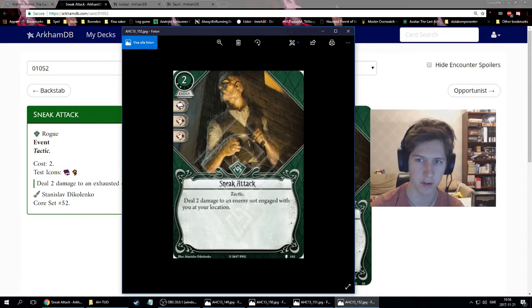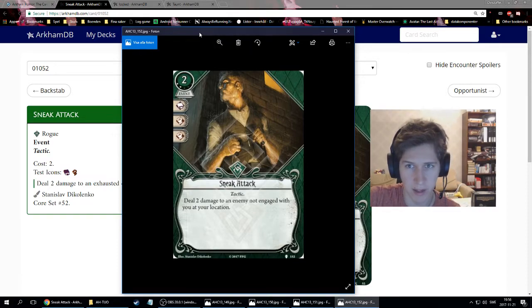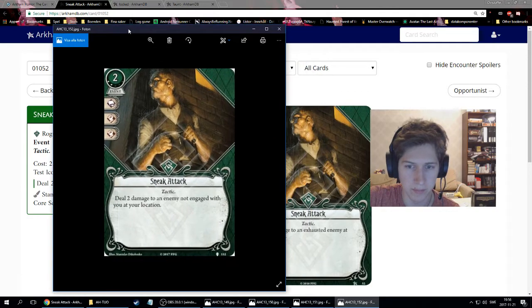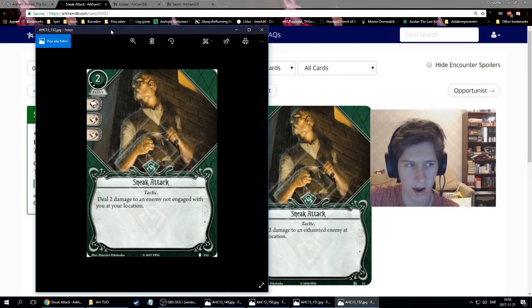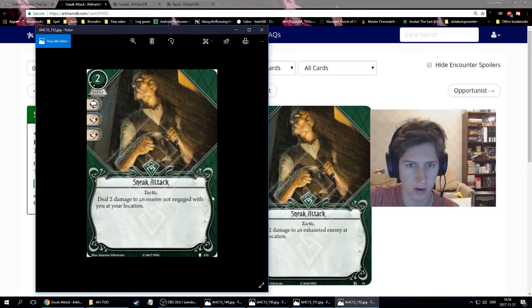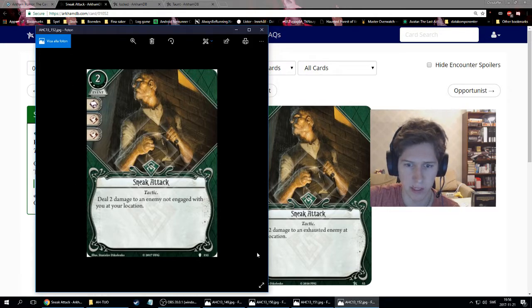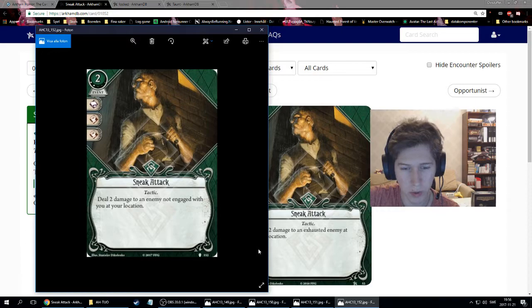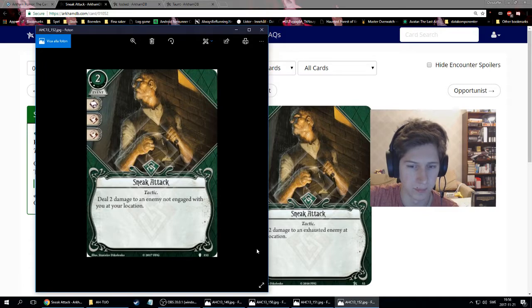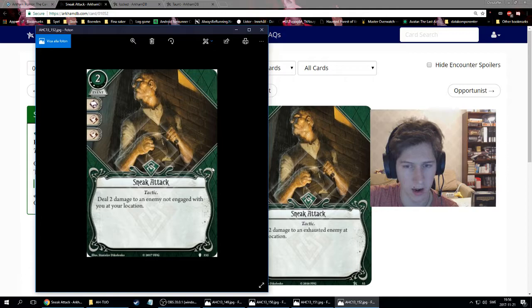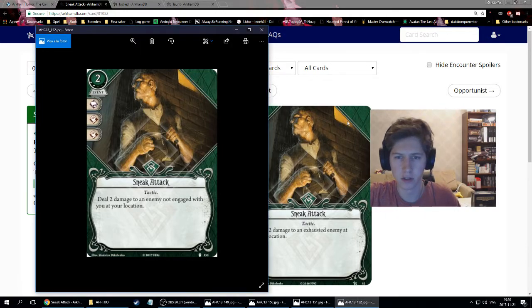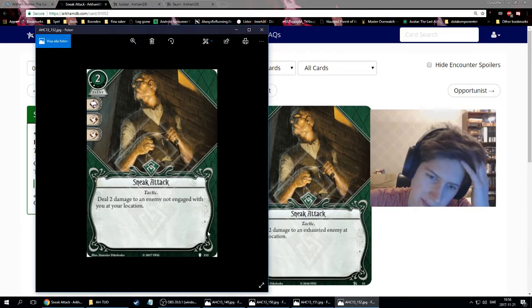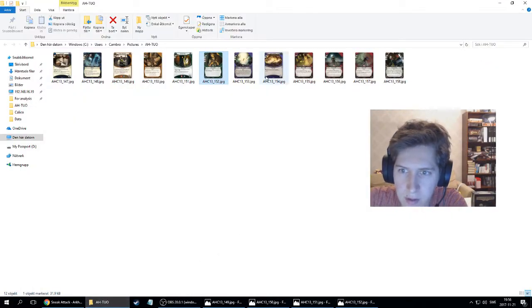So that's the second card in this set which deals two damage to an aloof enemy. If a whippoorwill spawns, you can just play sneak attack on it, immediately kill it. Or if an enemy is engaged with another investigator, you can sneak attack it. Two damage is a lot. It's enough to kill most enemies, the smaller ones, which your seeker might have problem dealing with. Definitely a good card. It is in rogue, which has quite a lot of expensive XP cards, but I definitely see myself including this one. And it's two testless damage, which is an important part. Avoiding tests is super important, especially in higher difficulty like hard and expert.